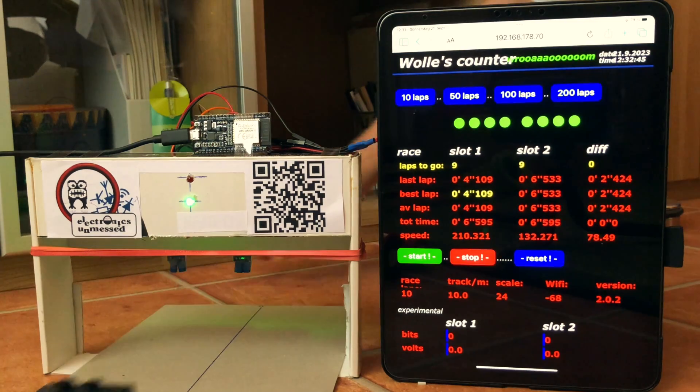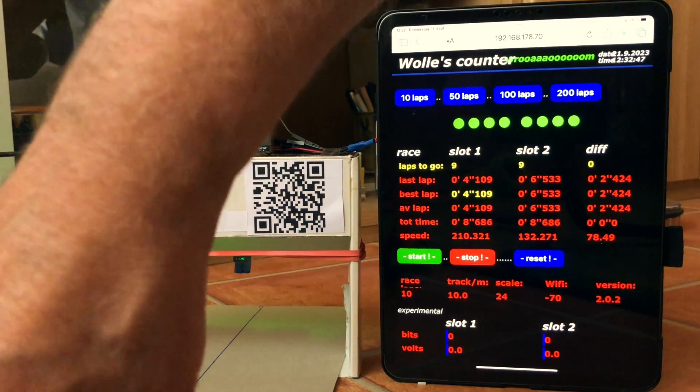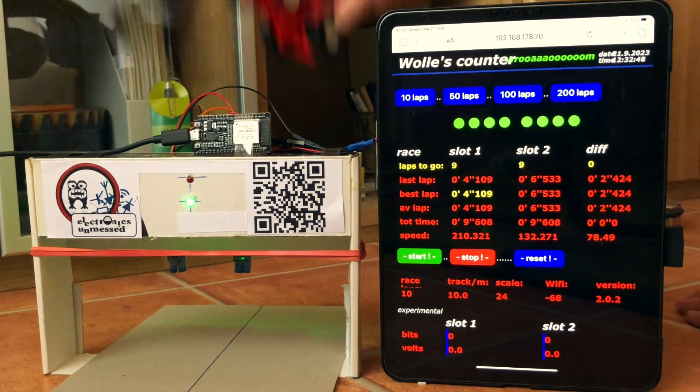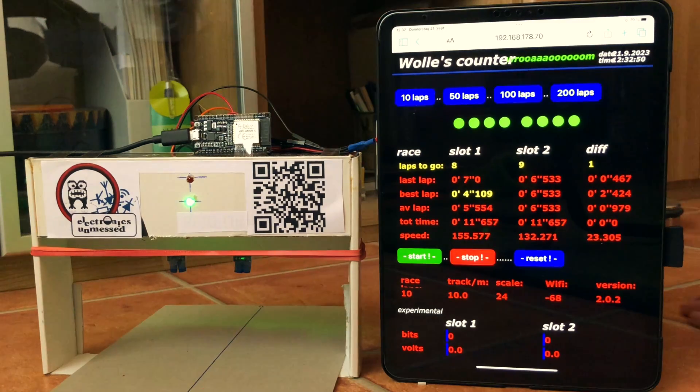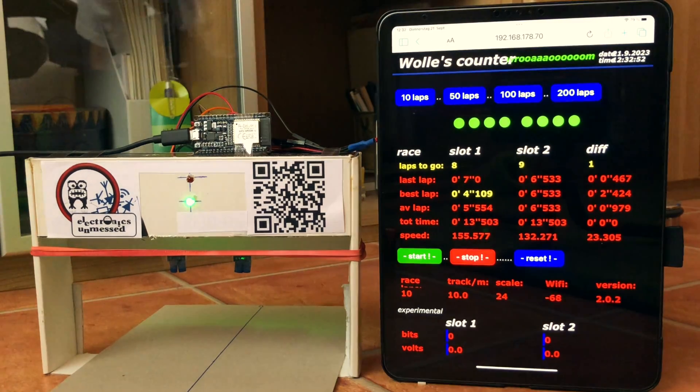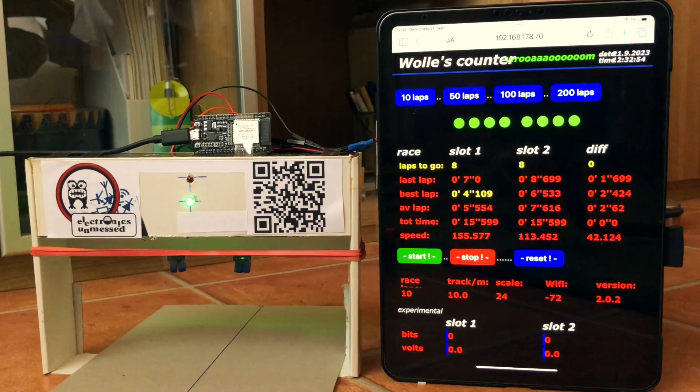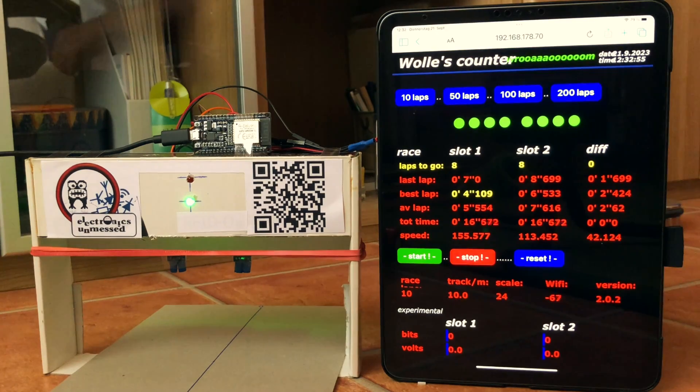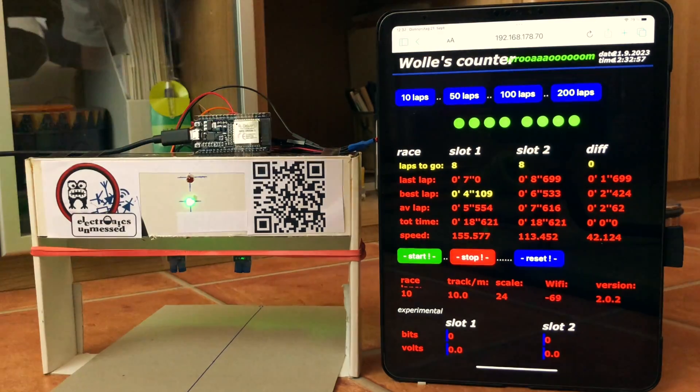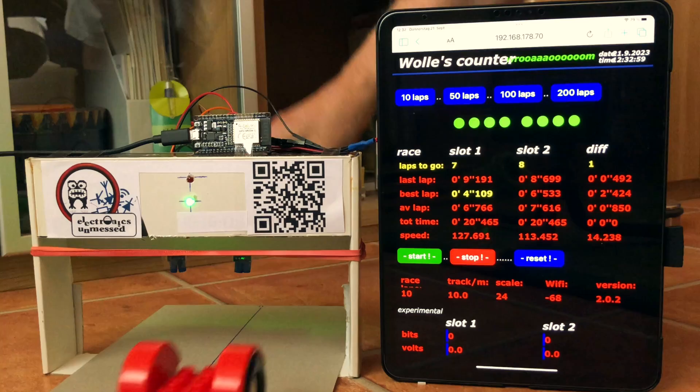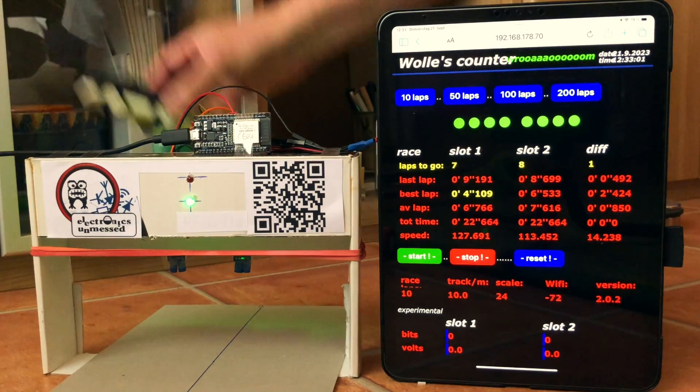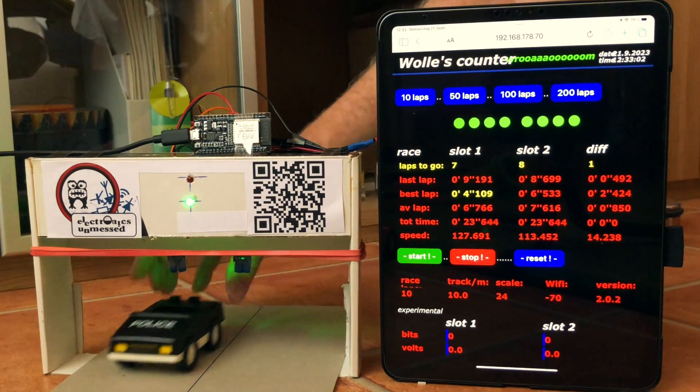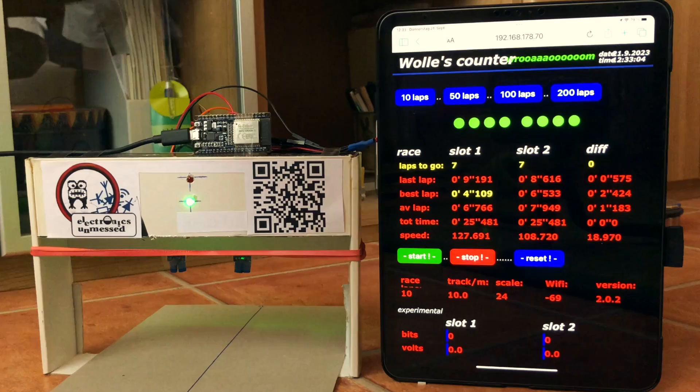After testing and improving the prototype for ages it runs very stable and so I can publish the project. In the next step we will take a closer look at the user interface and the code. Then of course we have to test the lap counter in a real racing situation.